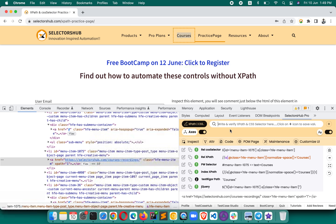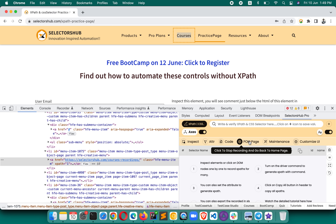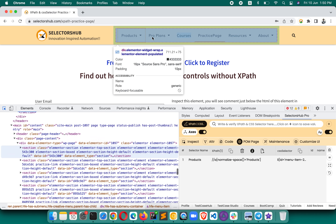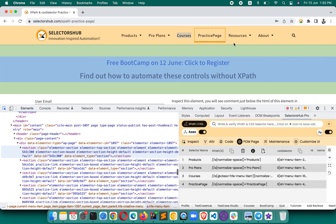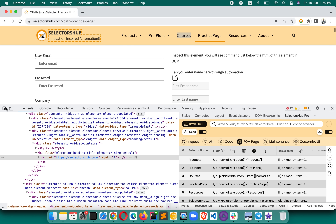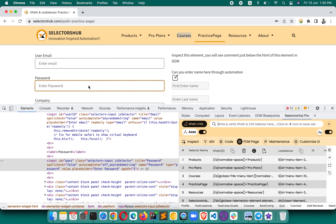That was the first problem. Now, SelectorsHub also has a feature where you can generate multiple XPaths and selectors in one go using the locator page. You turn it on and inspect elements one by one, and you can see all those selectors getting generated in SelectorsHub — which is great. But still, every time you have to click the inspector, inspect an element, click the inspector again, and repeat. This is taking a lot of time and is not smart work.